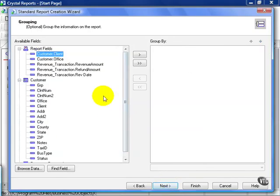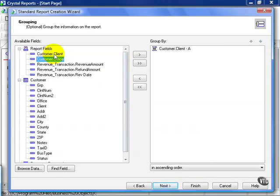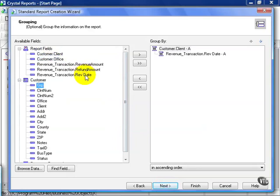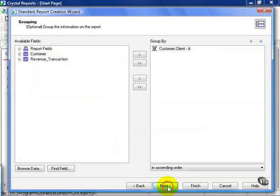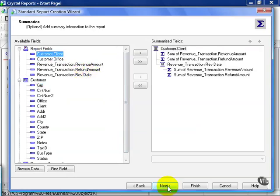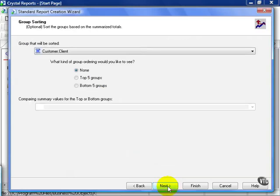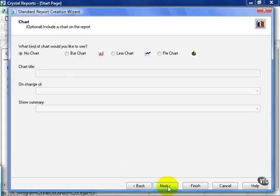From here, we're going to group by client and rev date, and click next. We're going to leave the summaries alone. We're not going to do any group sorting per se, nor we're going to add a chart.